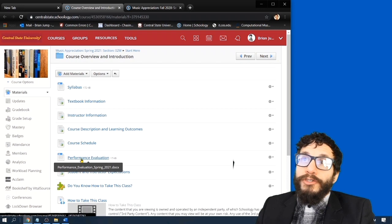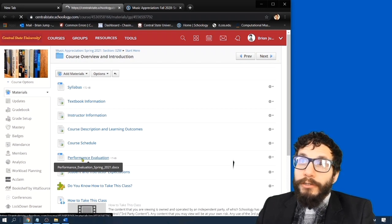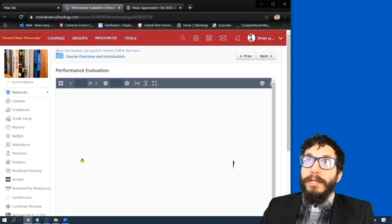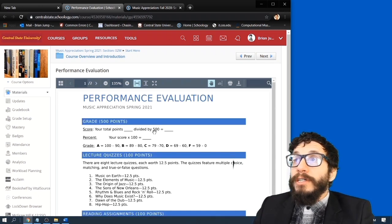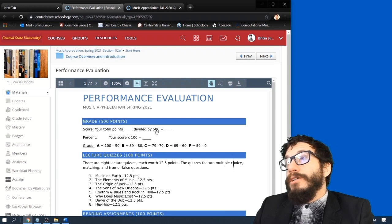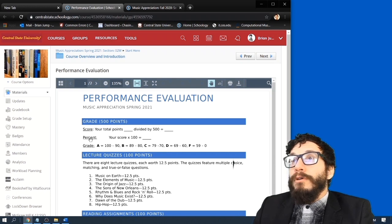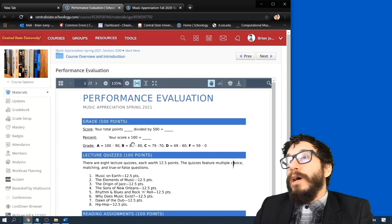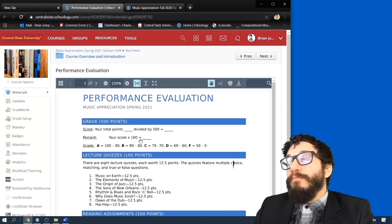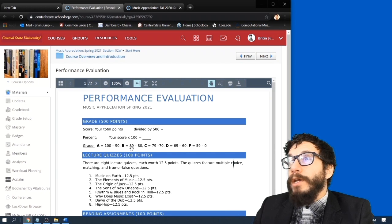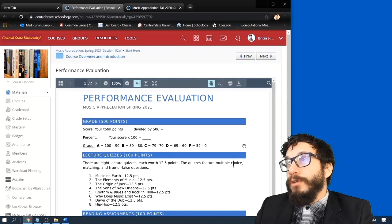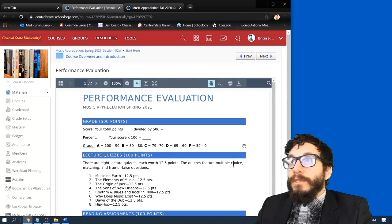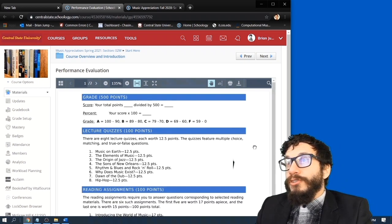Let's look at the performance evaluations so we know precisely how you're graded in this class. Okay, so this class consists of 500 points. You get your percent if you divide your score by 500 and times it by 100. You'll get 100 to 90 for A, 89 to 80 for B, 79 to 70 for C, etc. Pretty standard issue. So let's take a look at where those 500 points come from.